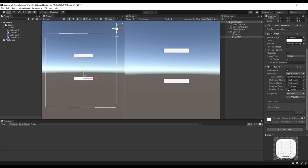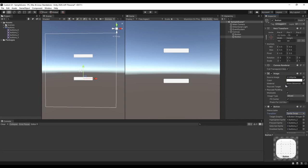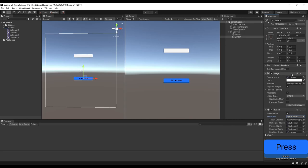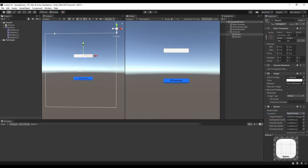You can also open the image component and change the default appearance of the button. This is also where you can change the color of the button.